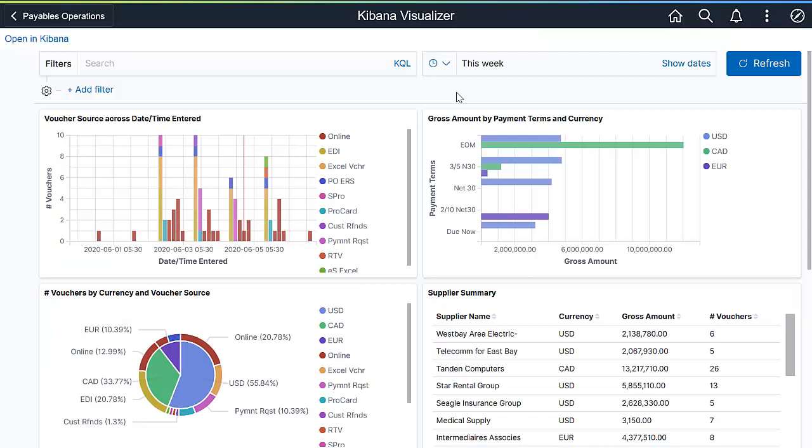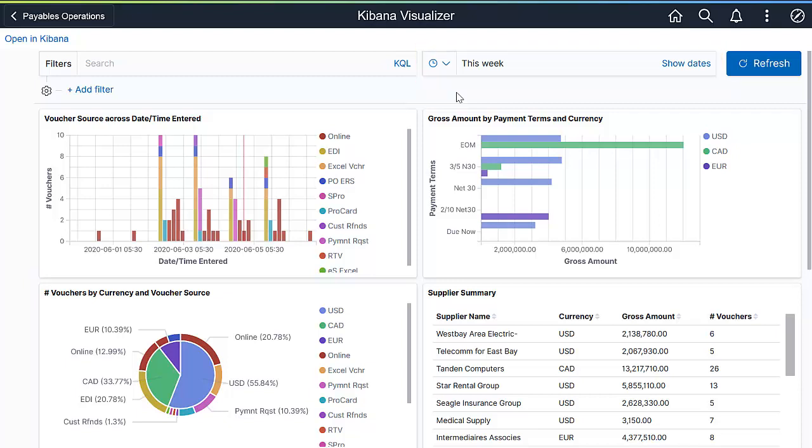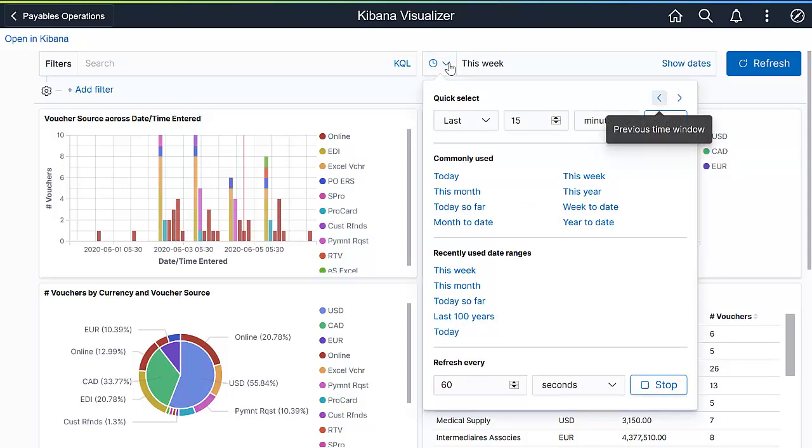The time element is very important in financial metrics and analysis. Kibana enables the visualization of financial data across different timeframes. To explore and analyze operational activity, you can modify the timeframe for the dashboard.